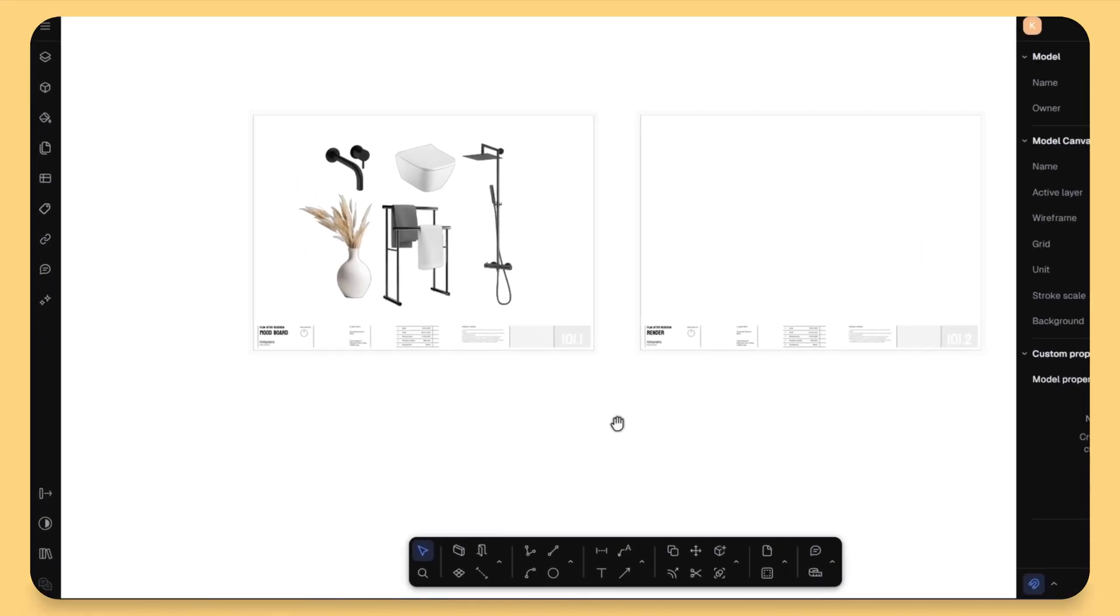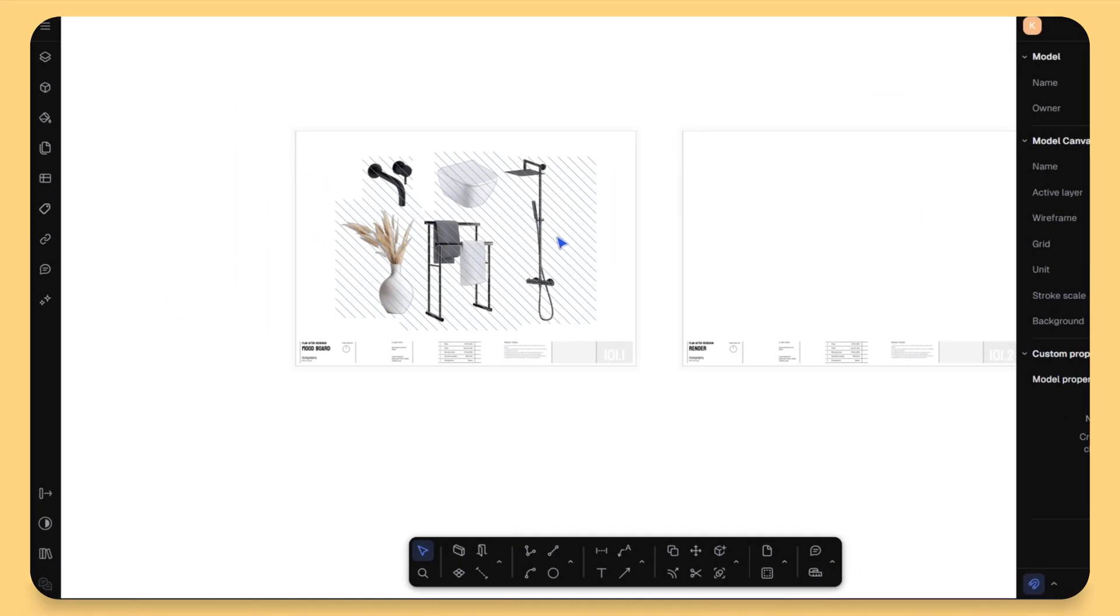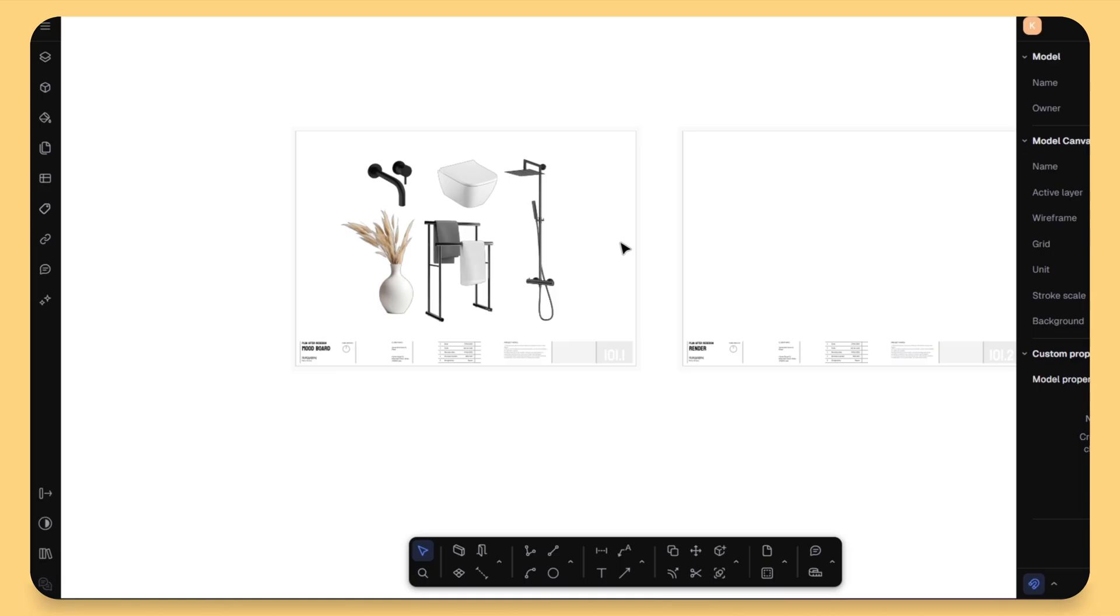Always double check your generated blocks. Make sure the scale, line weight, and the layer organization fits your project standards. Now, let's talk about something that every interior designer absolutely loves. Styling and editing rendered pictures using the AI chat.